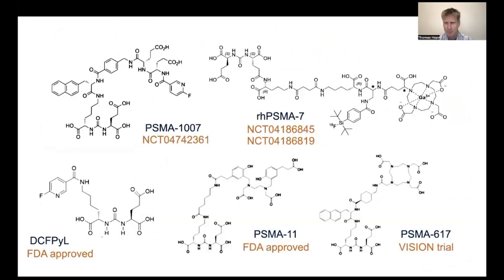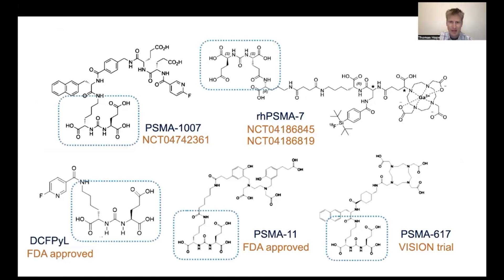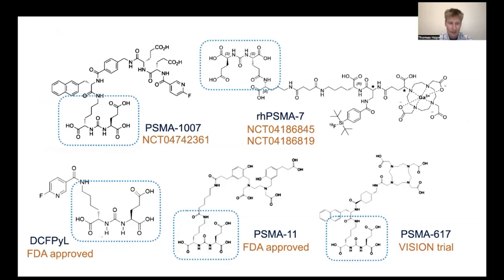There are a number of molecules out there which are sometimes confusing to patients and physicians. All of the ones really being evaluated share the same urea motif, so they are very similar to one another. DCF-PYL or piflufostat and PSMA-11 are, in my mind, equivalent and interchangeable for the imaging of patients with prostate cancer.